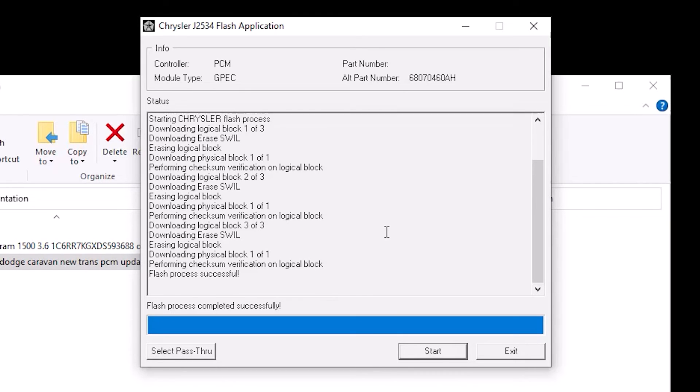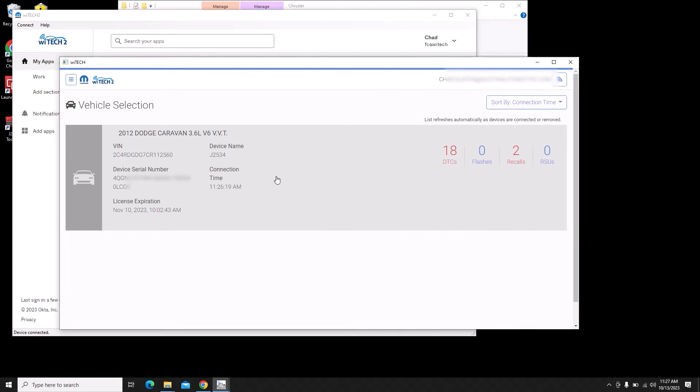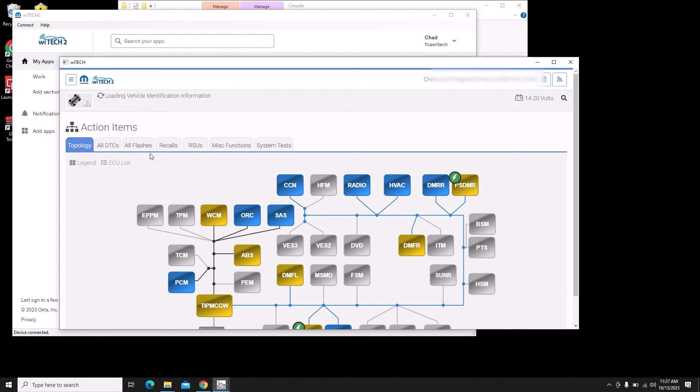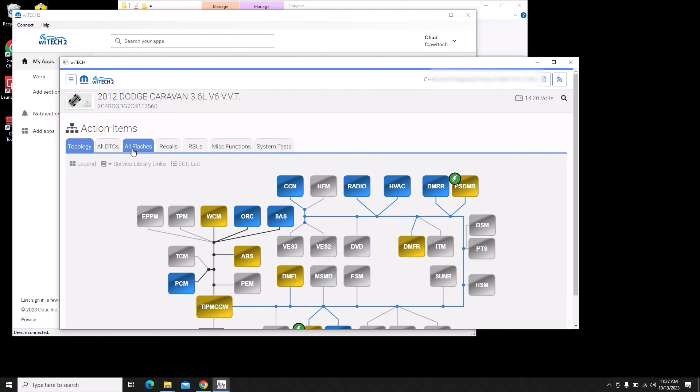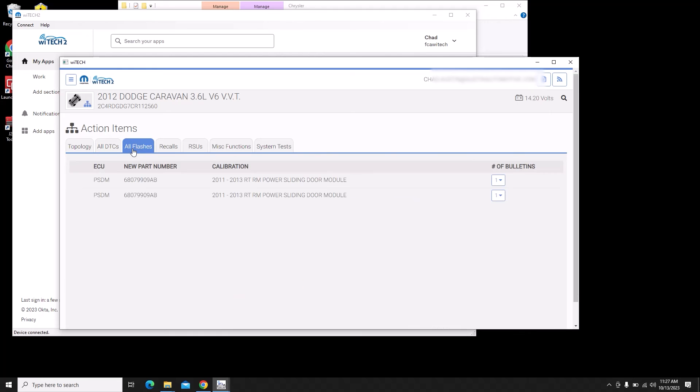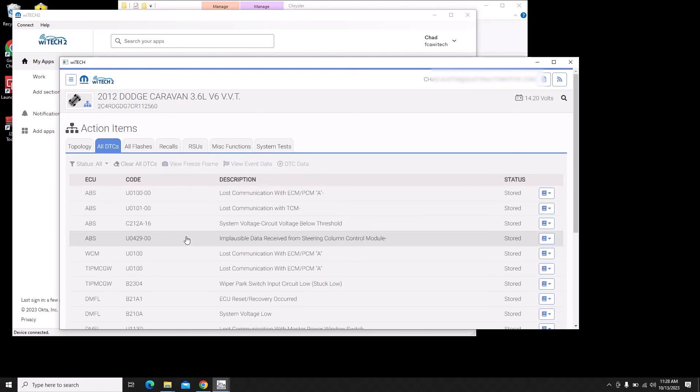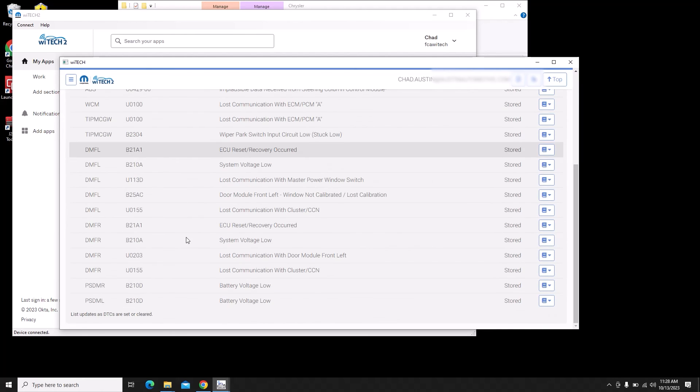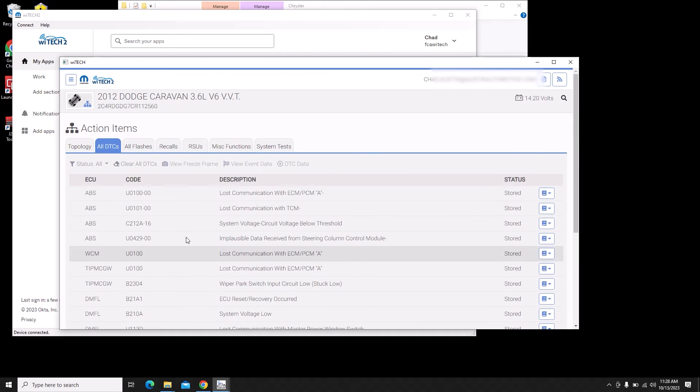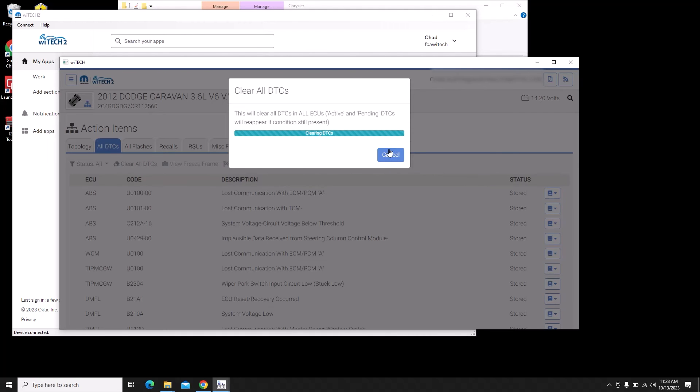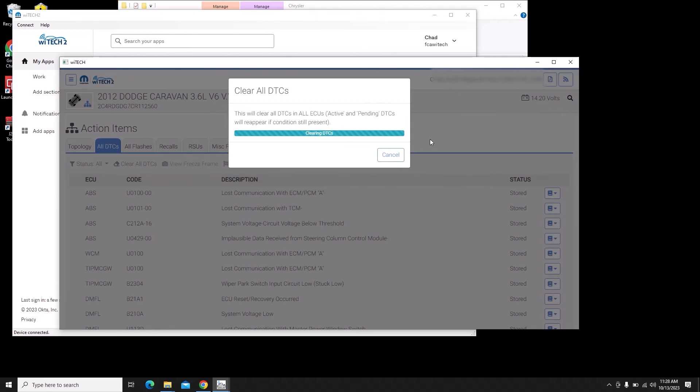Let's just open up YTech 2.0 and make sure that it doesn't show any other updates for this vehicle. I can already see that we have more codes and that's probably just because several modules couldn't communicate while we were flashing the vehicle. We do have some flashes available for the sliding doors. We're not worried about that, that's not a customer complaint and they're not paying us to fix that.